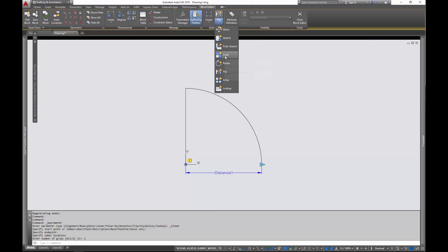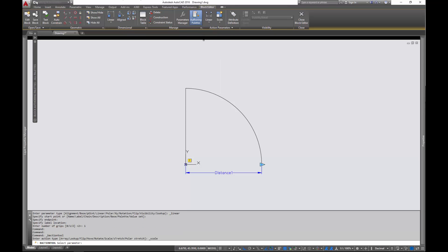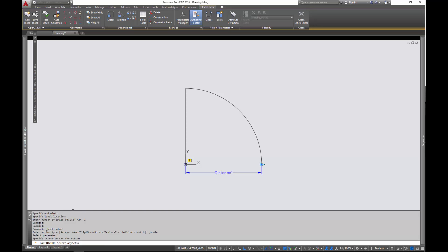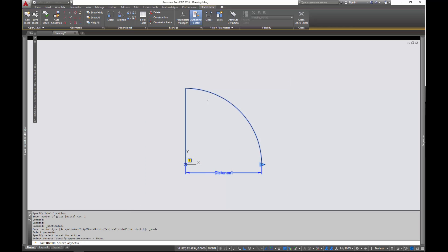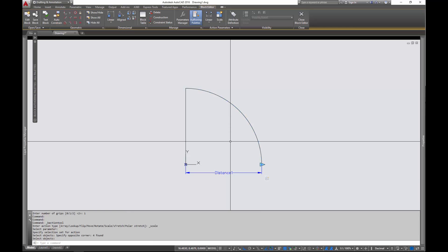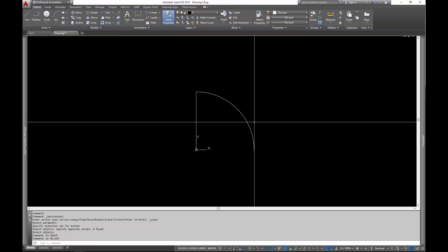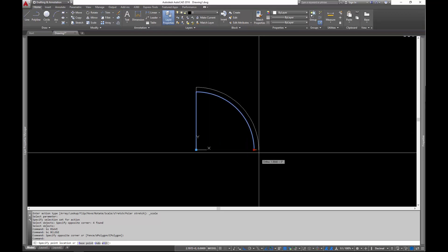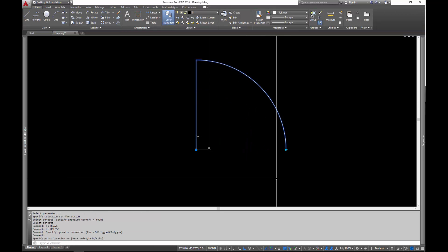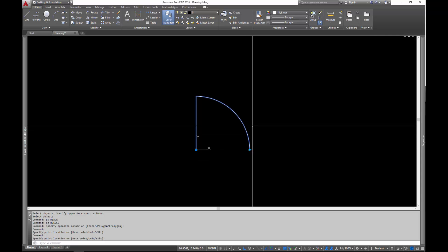So now what we need to do is we need to associate an action and we're going to add the scaling action. And you'll notice I'm doing all of this stuff from the block editor tab on the ribbon. So let's go ahead, I selected scale and it wants us to select the parameter that we're going to be driving with. And now it wants to select the objects that are going to be scaled. So I'm just going to select everything. So now let's go ahead and save the block and close it. And you'll notice we have our little handle here that we can pull out and we can scale the thing.